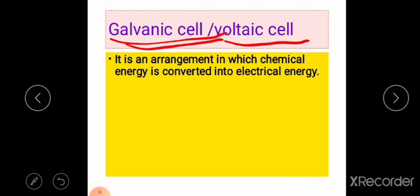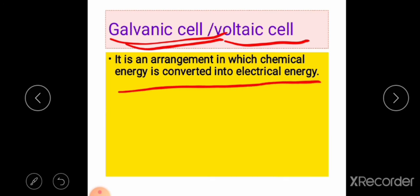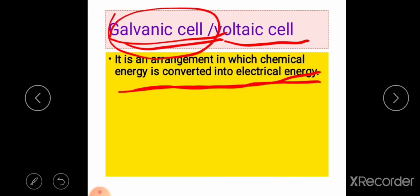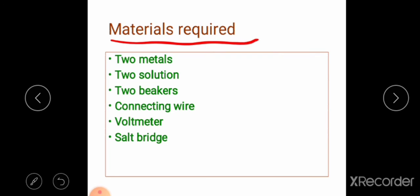Now we can see what is a galvanic cell. A galvanic cell is an arrangement in which chemical energy is converted into electrical energy. Let us see the materials required for the construction of a galvanic cell.